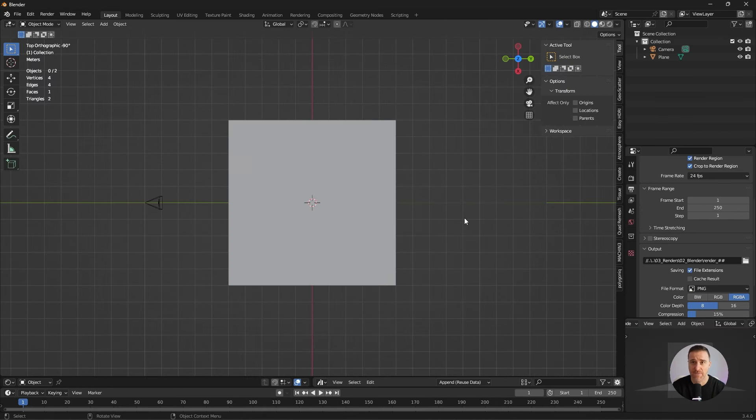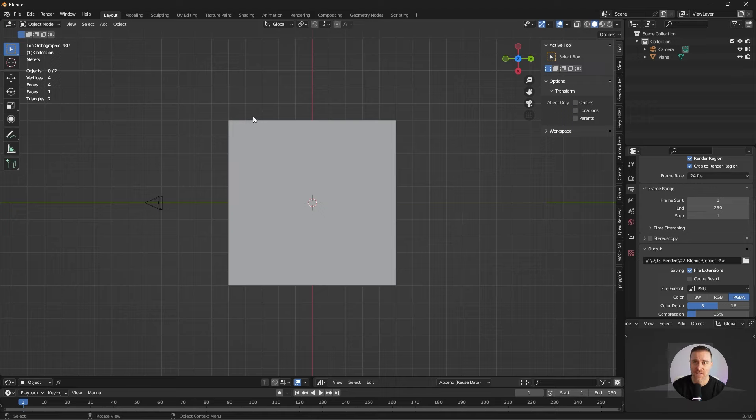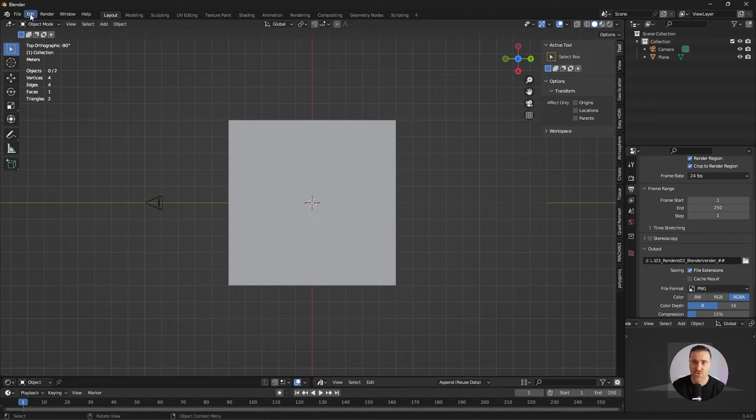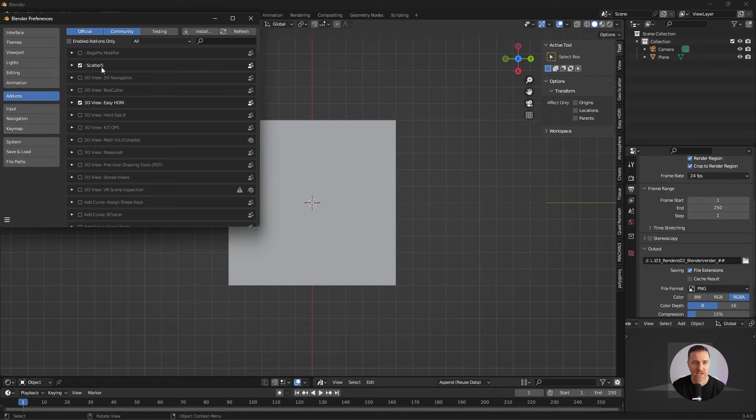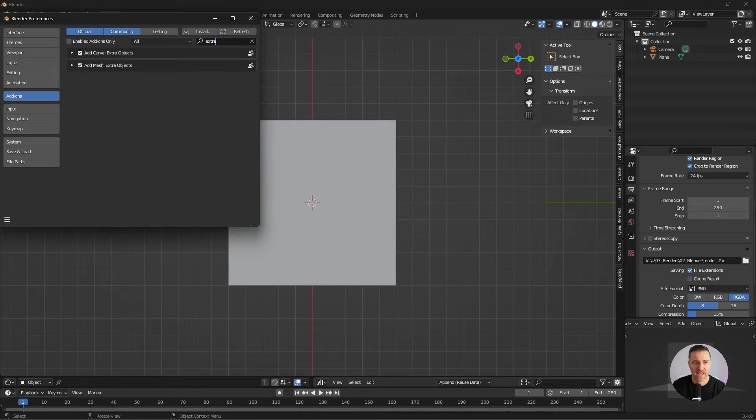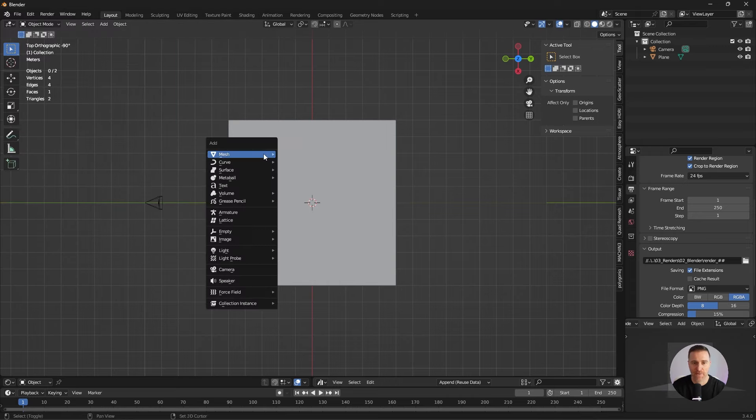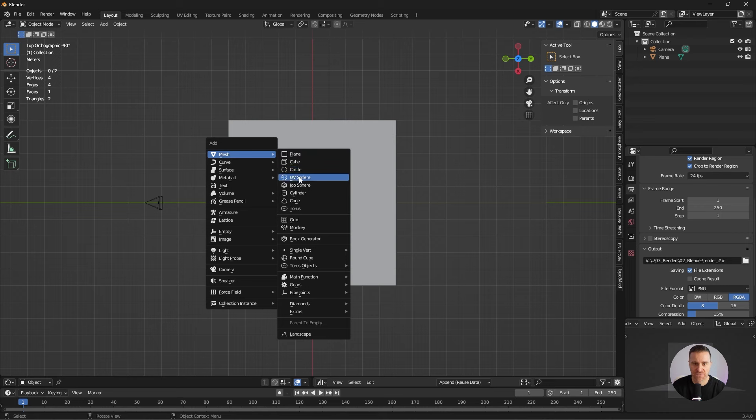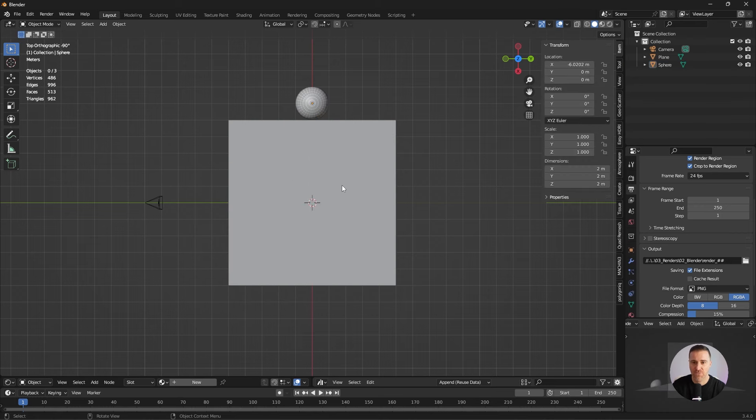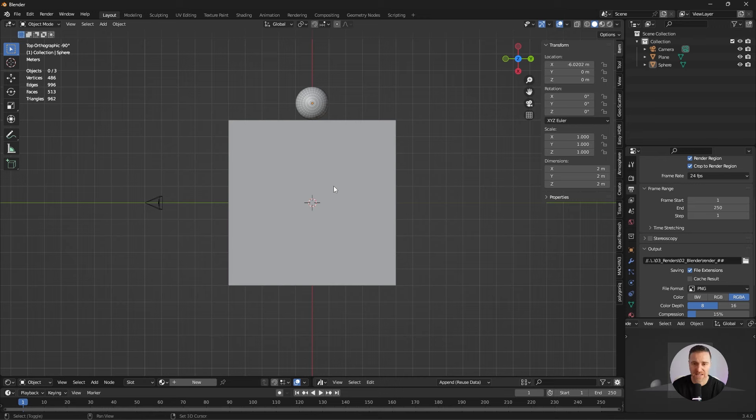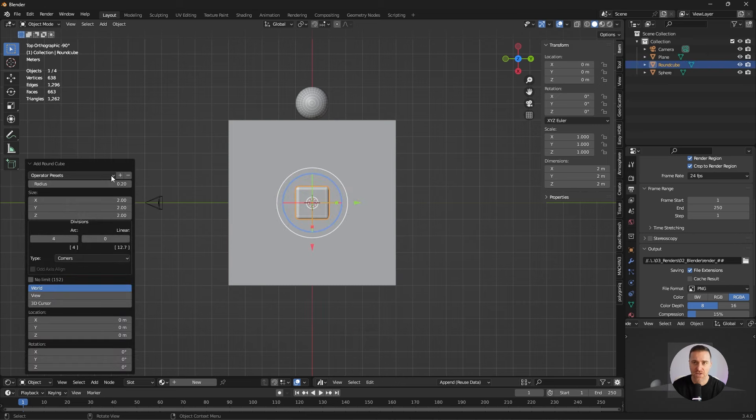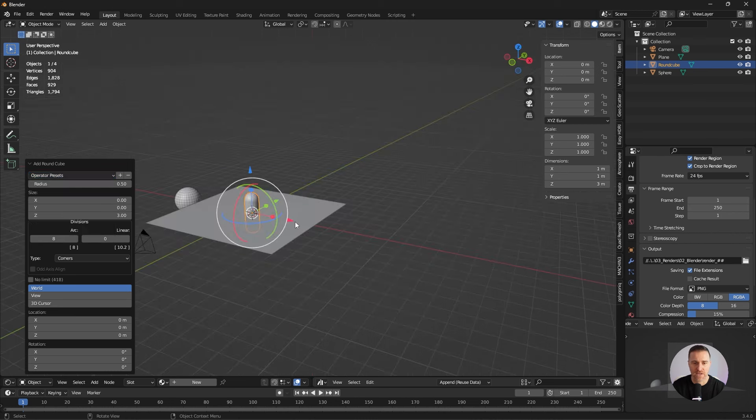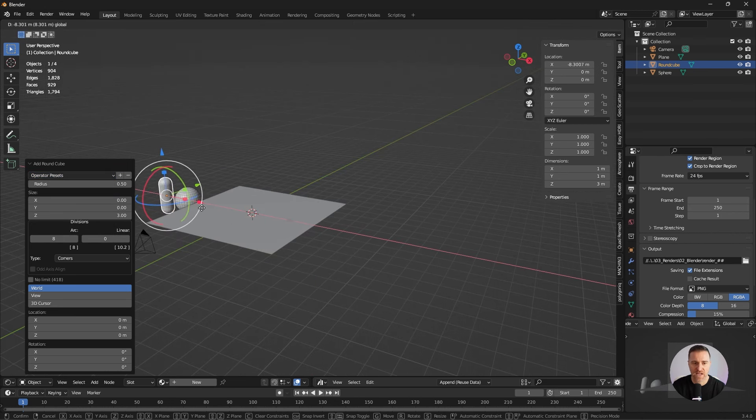Let's start by modeling very simple shapes. In order to accelerate our workflow I will suggest you to enable two very interesting add-ons. Go to edit, preference, add-ons. In the search look for extra and enable add curve extra object and add mesh extra object. I'm going to start by creating a simple sphere. Can't go wrong with that. I'm going to move it out of the way. I'm going to create a capsule and we're going to leverage the add-on we just installed. We're going to click shift A, mesh and round cube. If you click here you will have more parameters available and we're going to select capsule. Looking good. Let's move that out of the way.